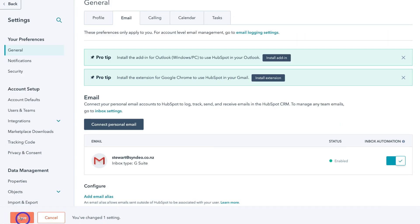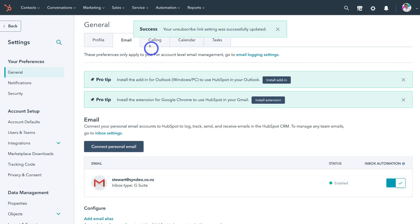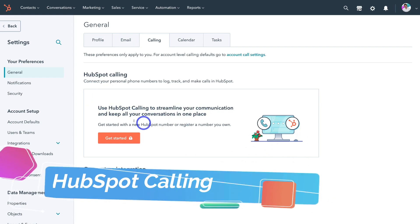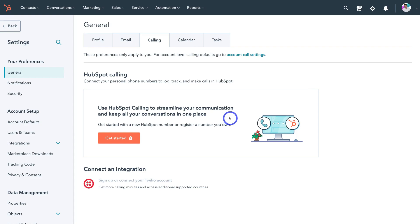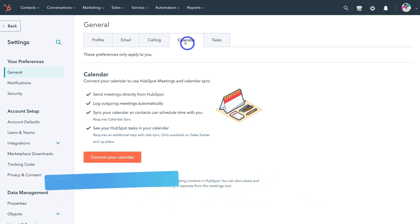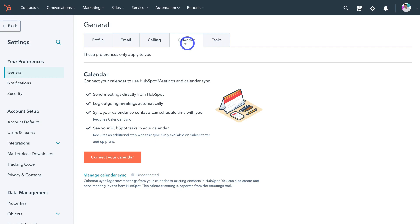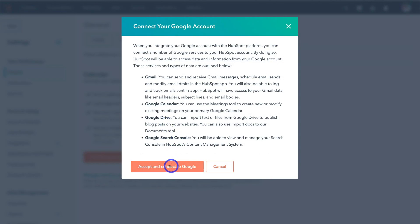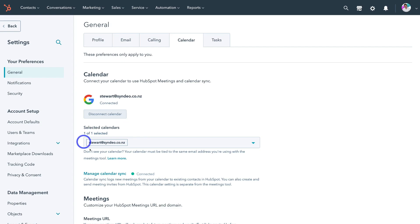Back on general, save your changes and then navigate up to calling. This is where you can set up HubSpot calling to streamline your communication and keep all your conversations in one place. Unfortunately this feature is not available on the free plan. So we're going to navigate over to calendar — this is where it's important to connect our calendar with HubSpot CRM. This is going to allow you to seamlessly keep track of all your different activities in relation to your HubSpot CRM. Navigate down and click on connect your account. I use Gmail so I'm going to click on Google and then connect your account, click accept and connect to Google — and our calendar is now connected.